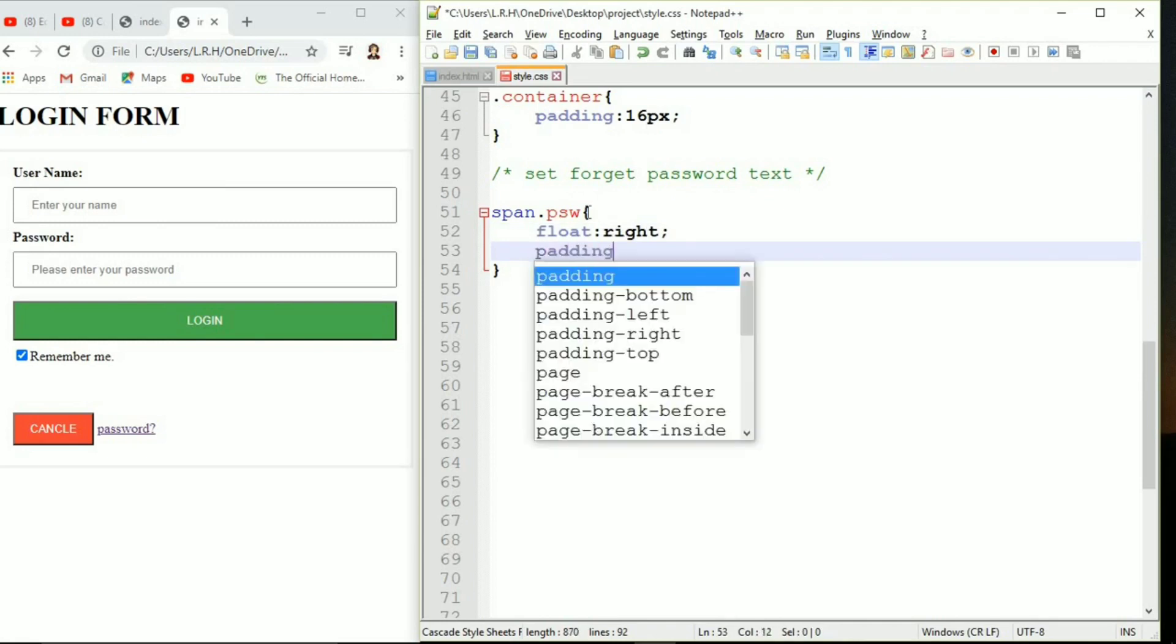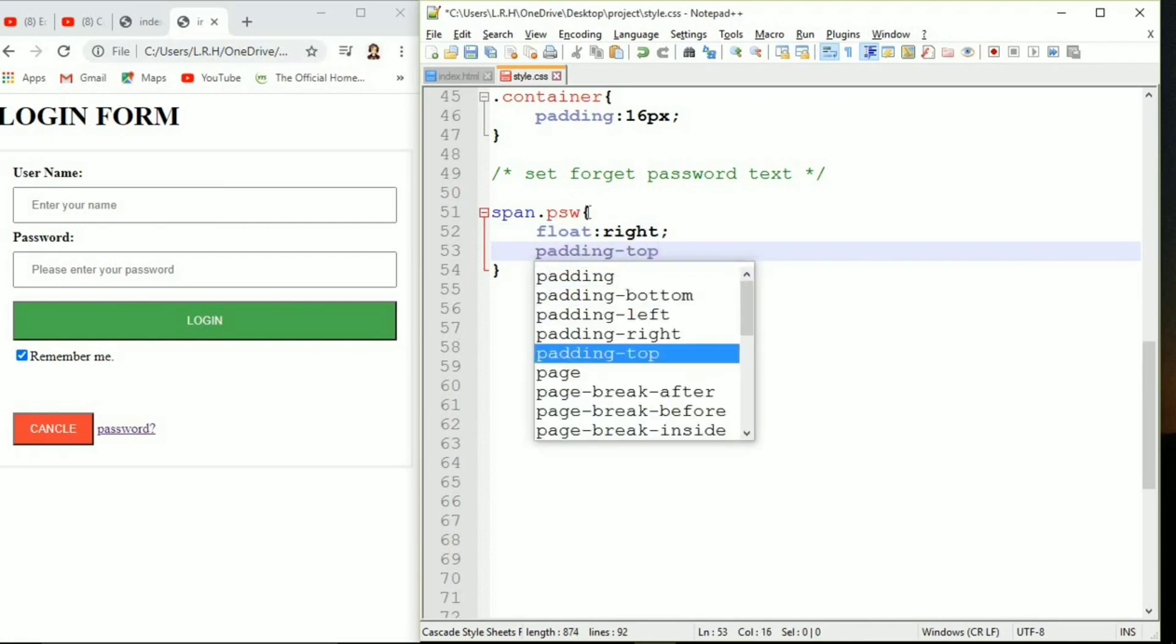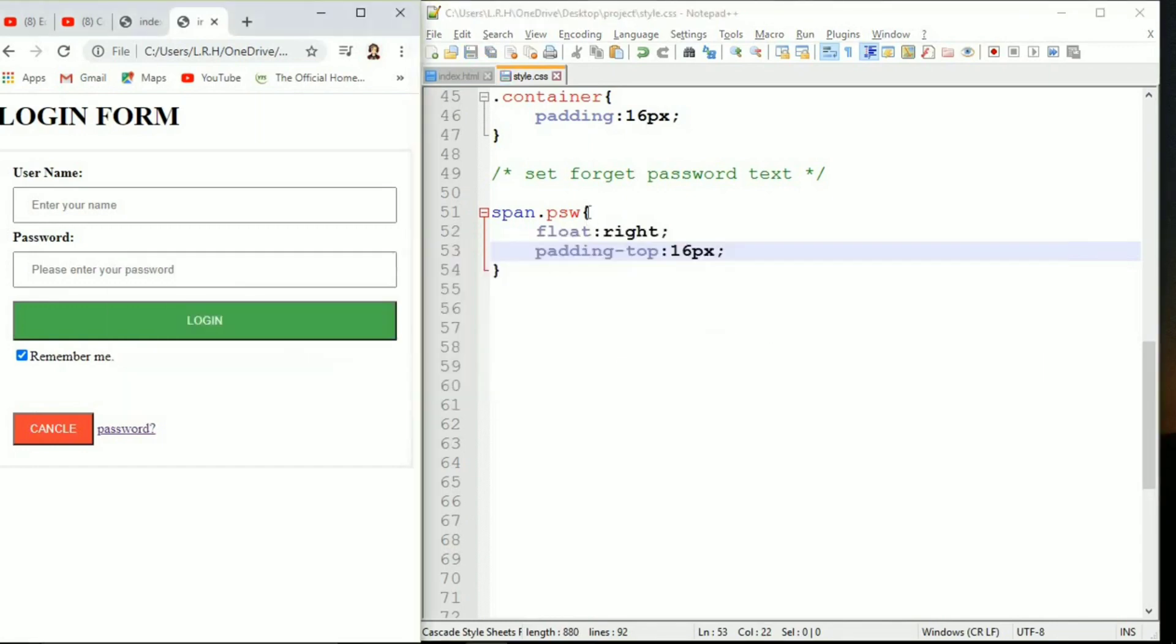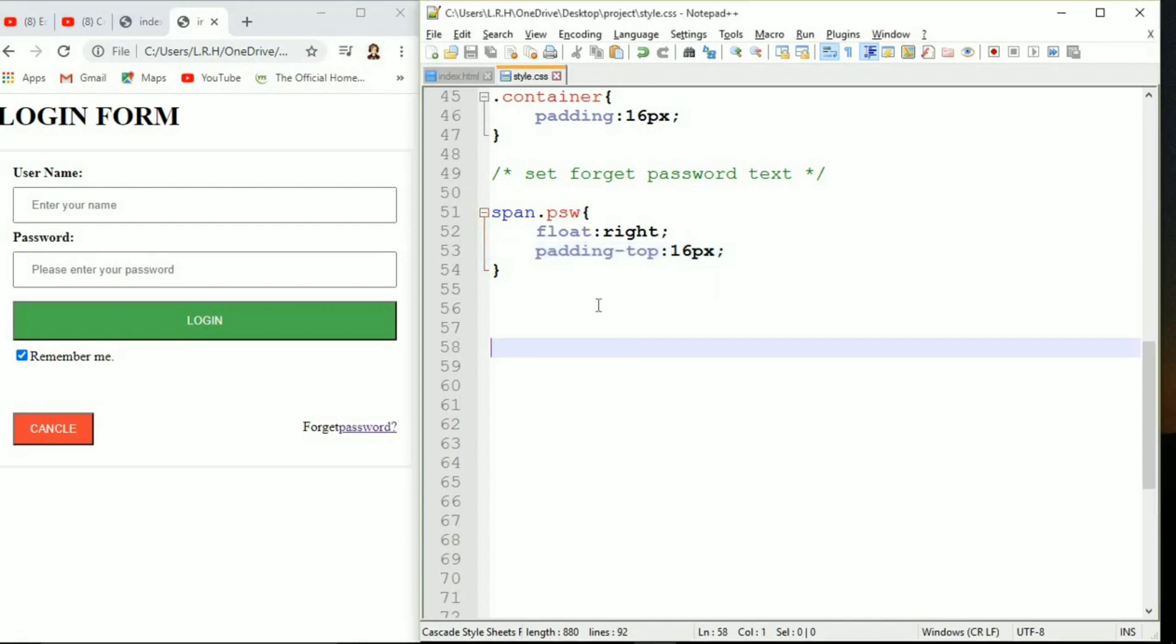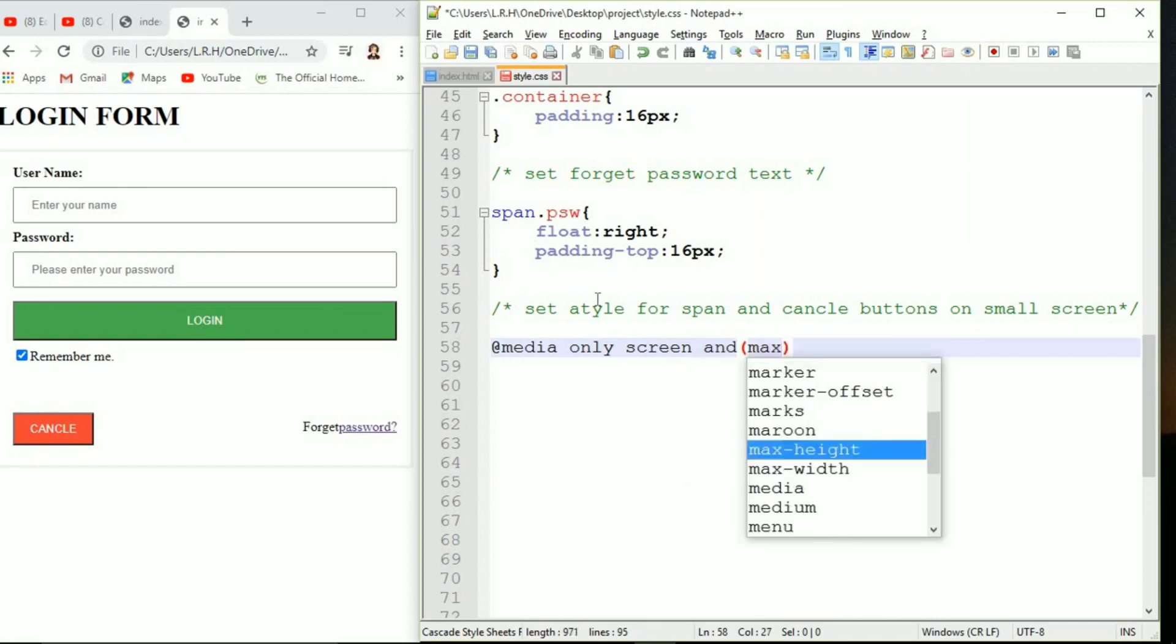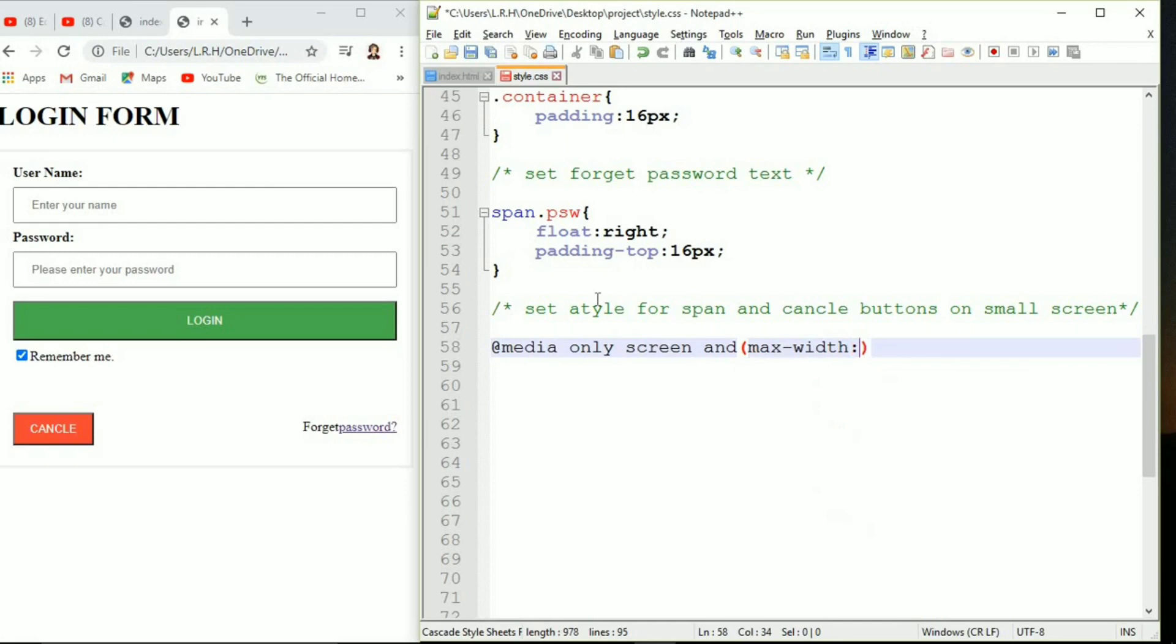Come to style sheet and span dot psw. Make sure there will not be any space between span and psw, I mean span or any element and class name. Let's specify float right. We want our forgot text to stick to right of our browser. Padding top 16 pixel. Now let's come to the server side. You can see our forgot text is sticking to right side of our browser.